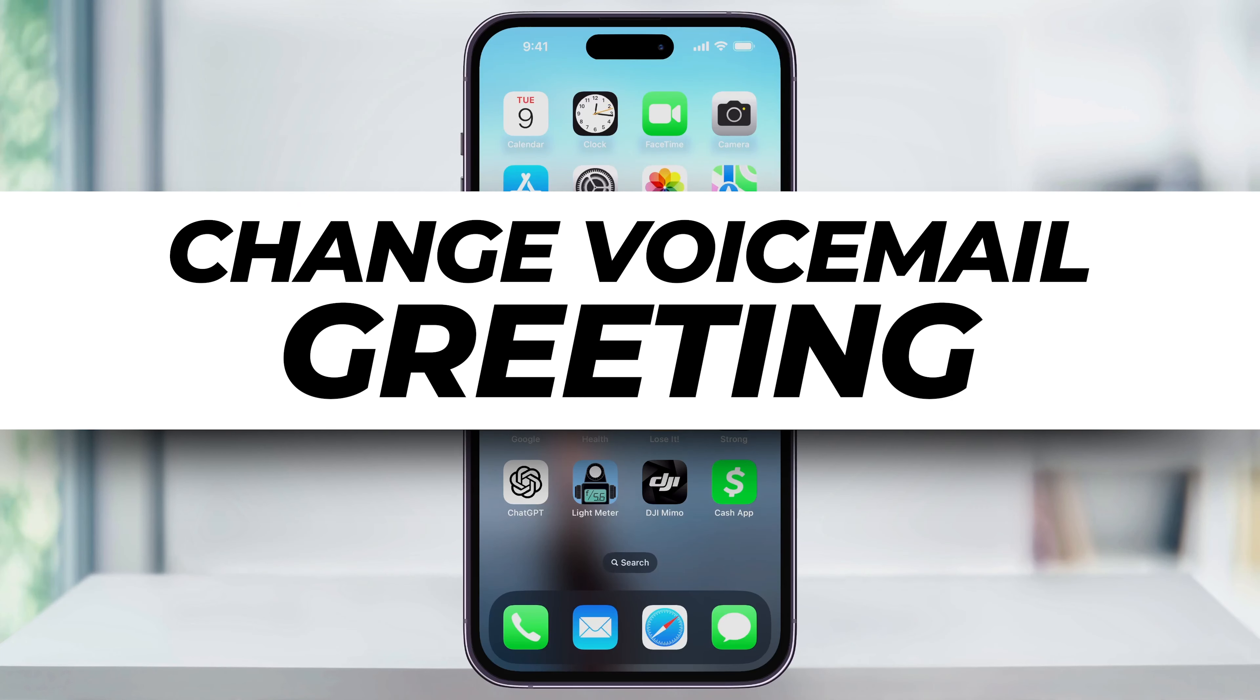In this video, we're going to take a quick look at how to easily change your voicemail greeting on your iPhone.